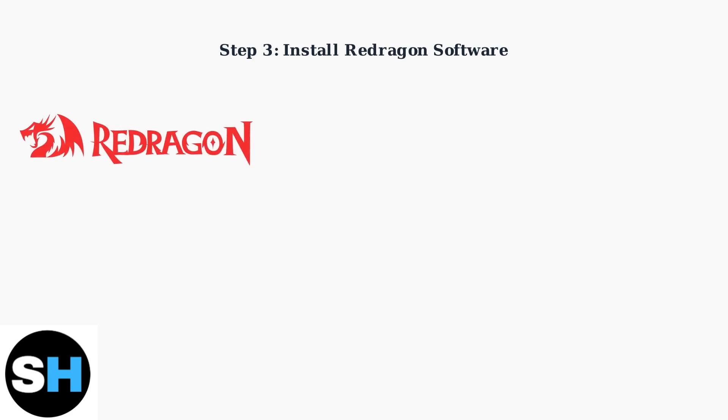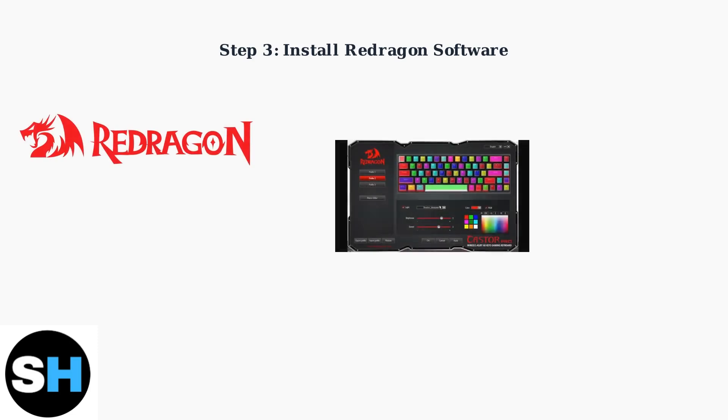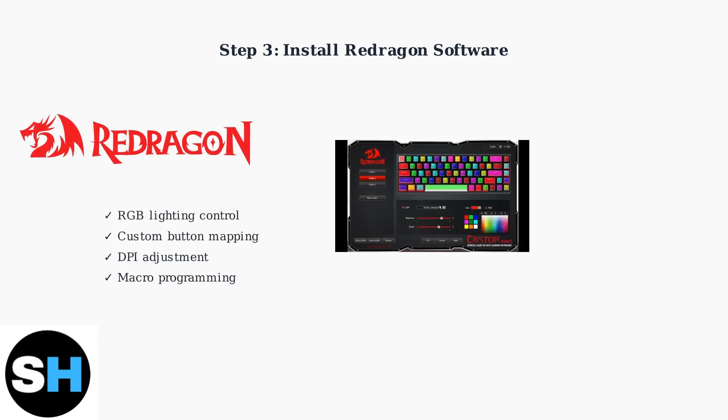For advanced features like RGB lighting and custom button mapping, you need the official Redragon software. Download Redragon Pro or the specific software for your mouse model from the official Redragon website.